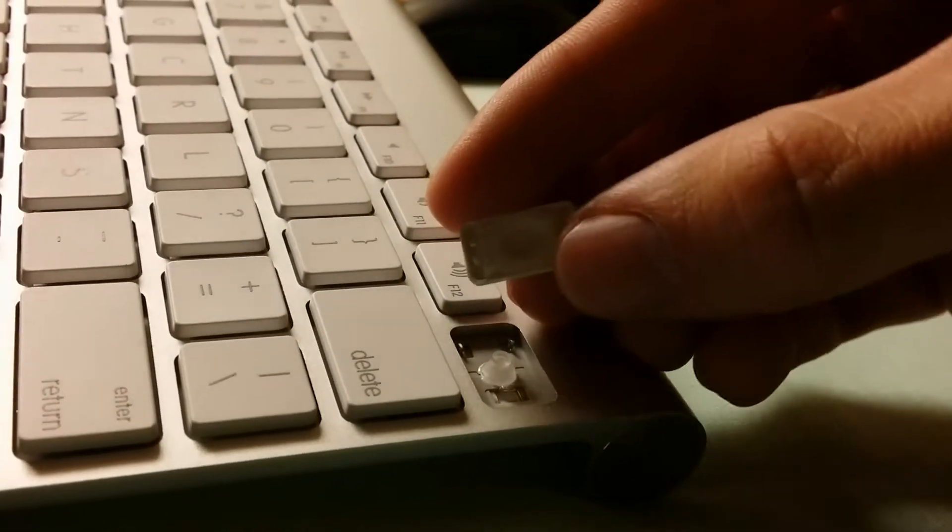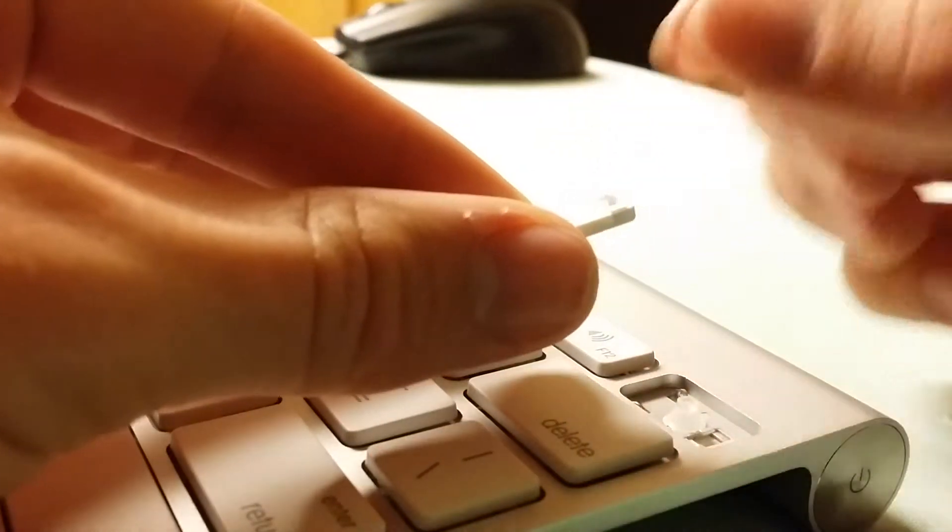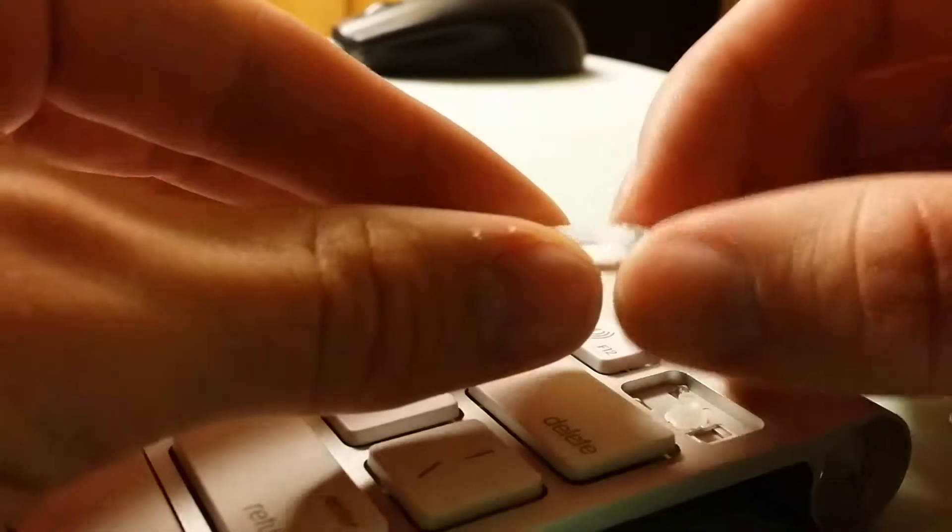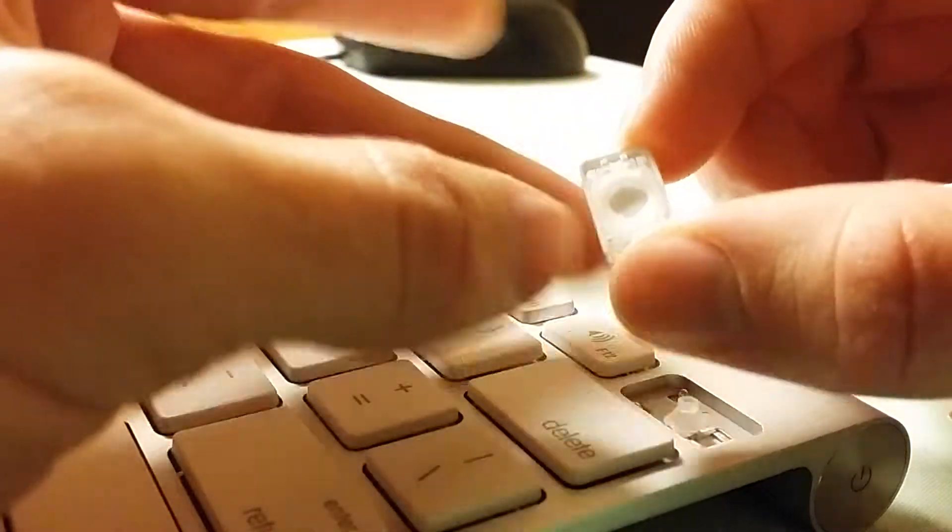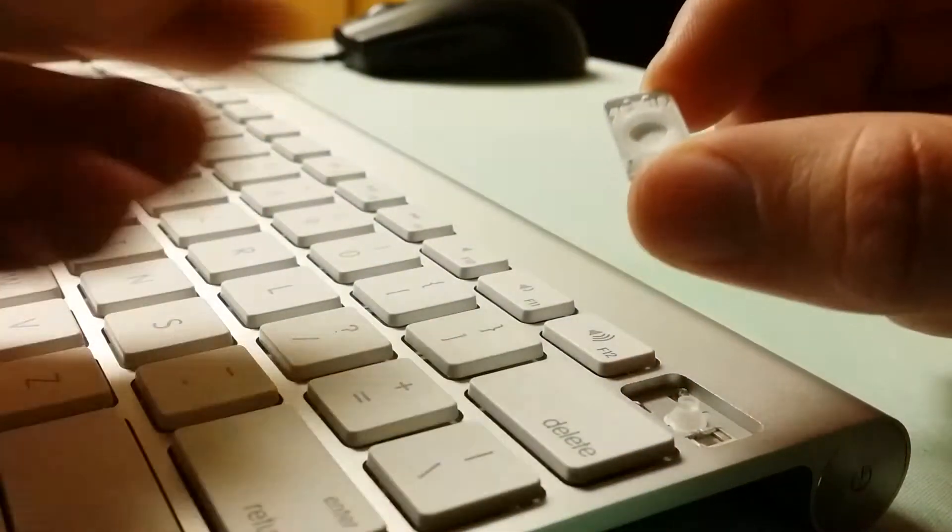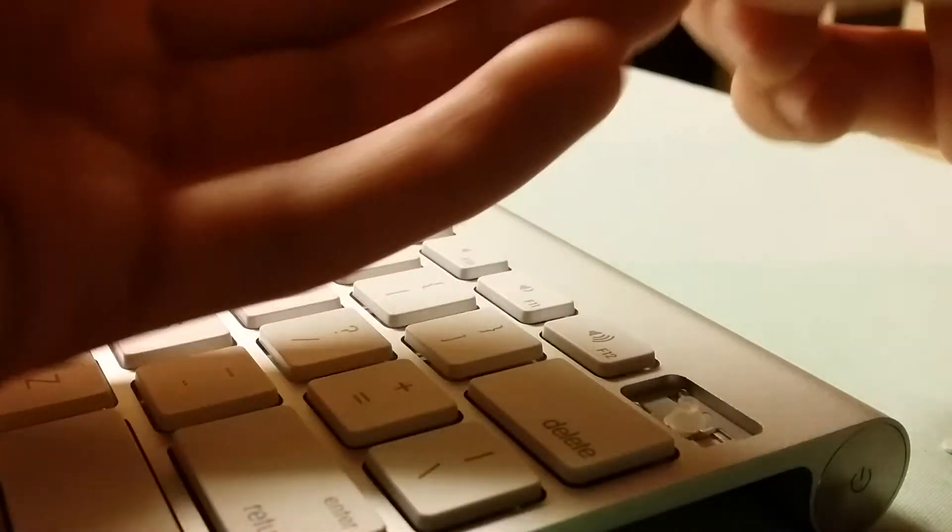Also, you can see this small key came out, but the actual scissor mechanism remained attached.